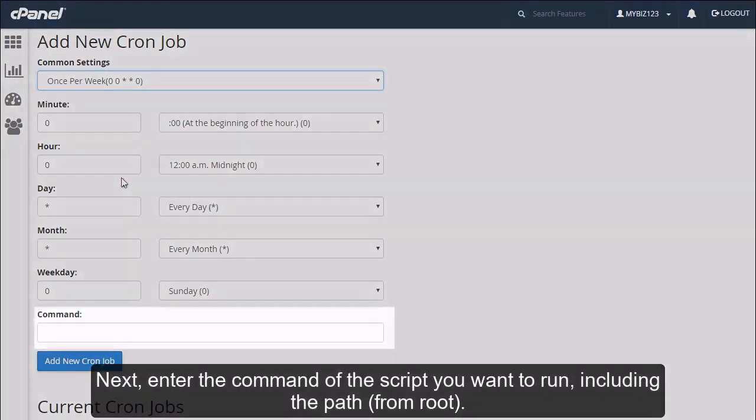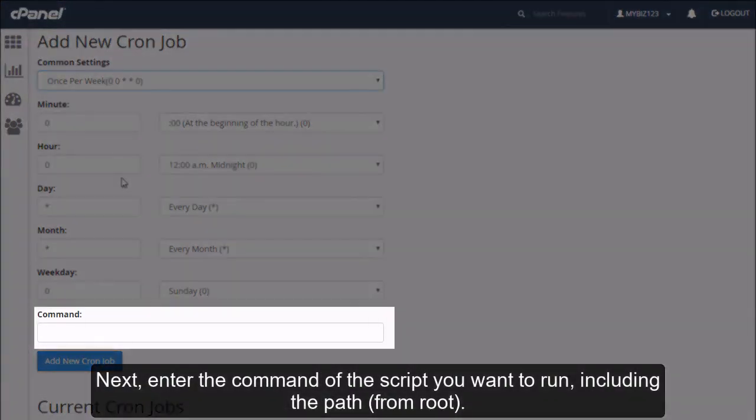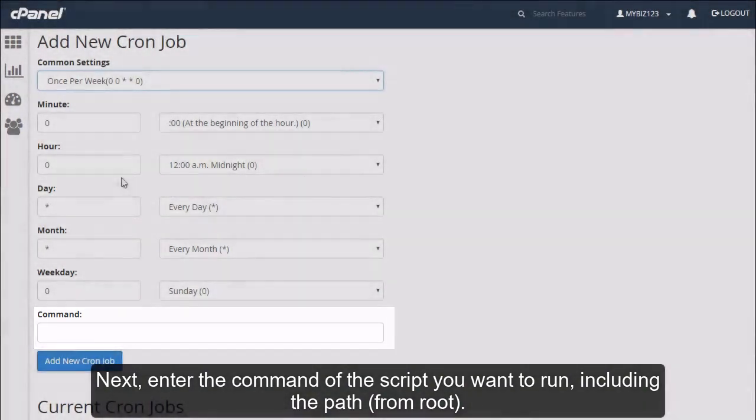Next, enter the command of the script you want to run, including the path from root.